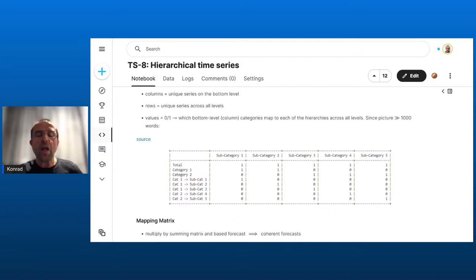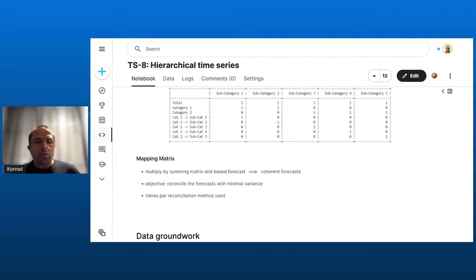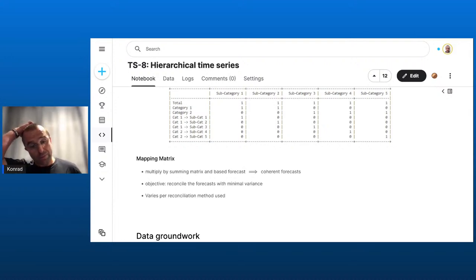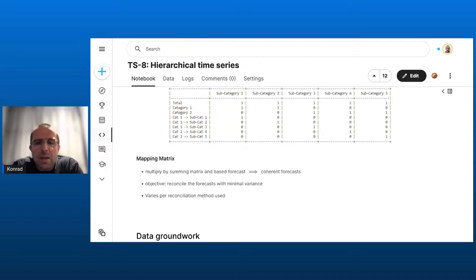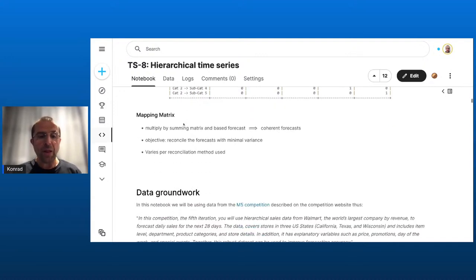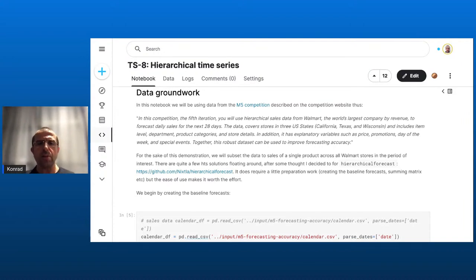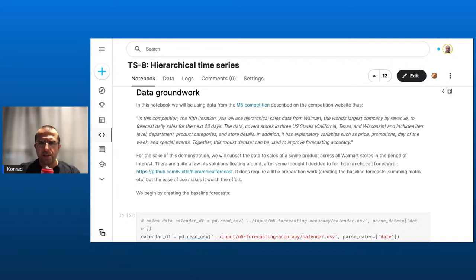Once we have the summation matrix, we also have a mapping matrix. You multiply the mapping matrix by the summing matrix and the base forecasts to arrive at coherent forecasts. In an ideal case forecasts would match perfectly, but every model has some error — so what we want is minimal variance and minimal discrepancy between what was achieved and the original data. We'll use the M5 competition on Kaggle as a reference point, since its whole premise was a hierarchical dataset on Walmart sales.